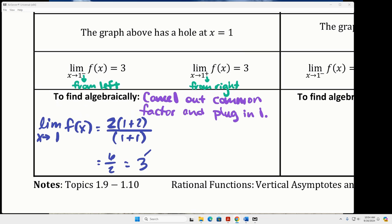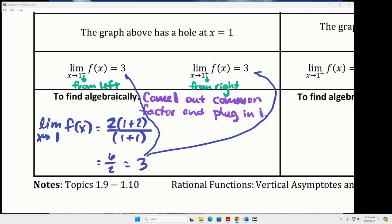That ends up being three — that's why both of those limits are three. That's how you find the y value of the hole: you evaluate the limit by plugging whatever the x value of the hole is into the reduced function.